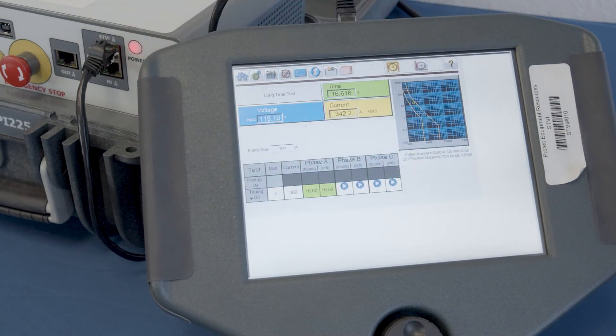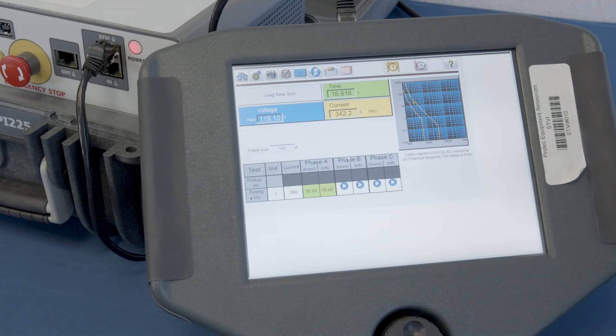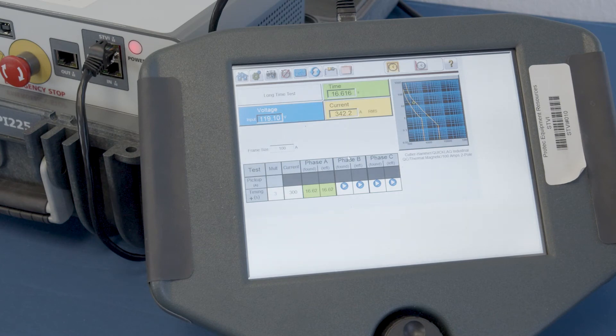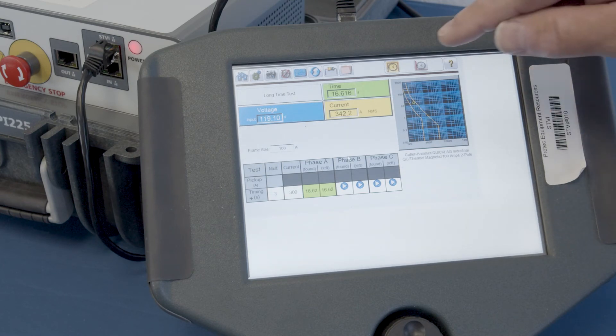We're going to shrink that back down. And, of course, we can do that for however many phases that we need to. At this point, we're going to go ahead and go to our instantaneous test.